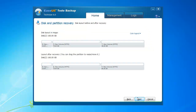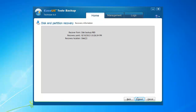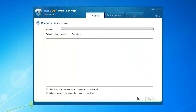Preview the disk layout. Confirm the recovery information. Click proceed to start recovery.